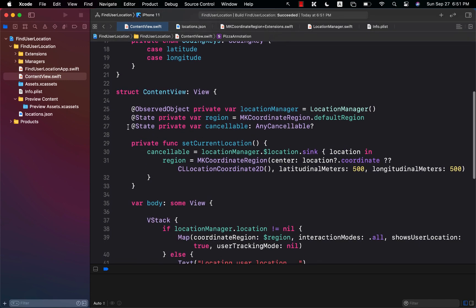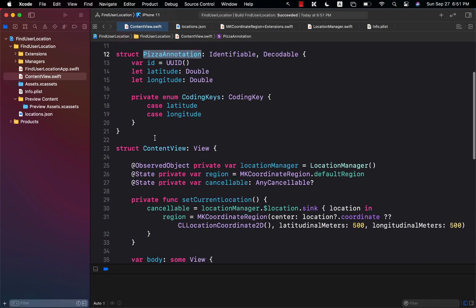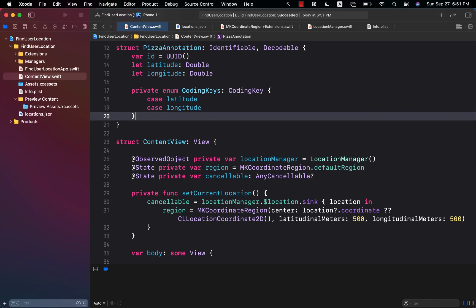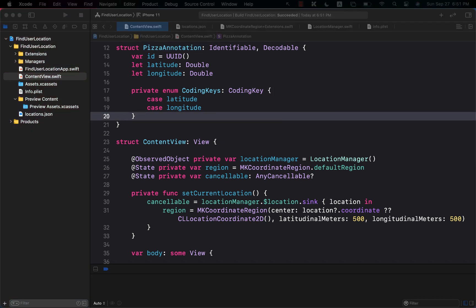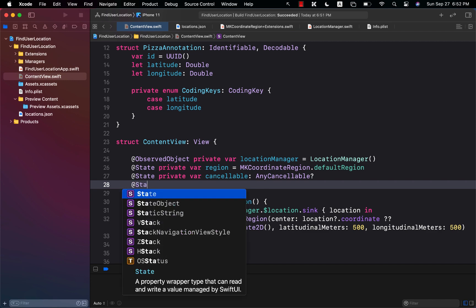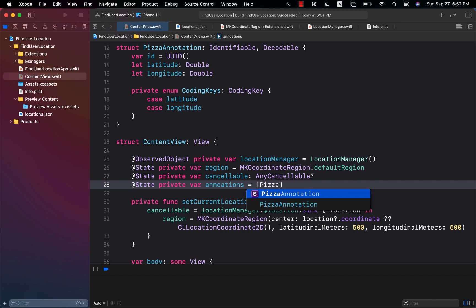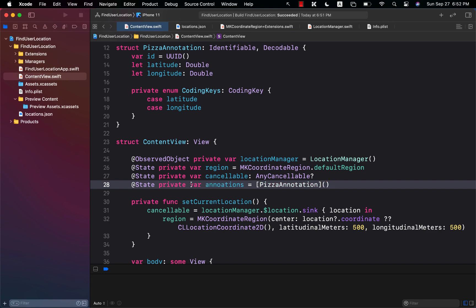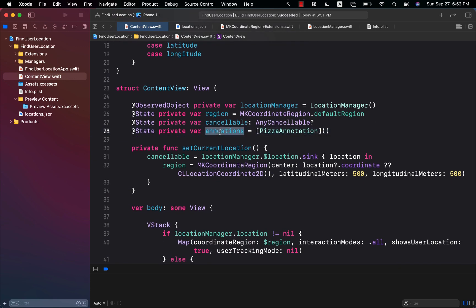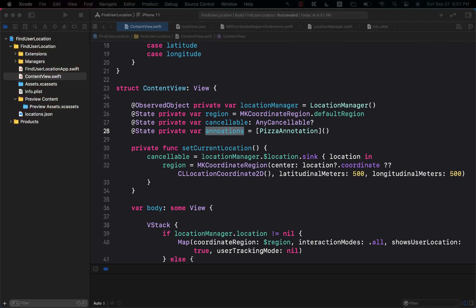So we have a structure which is PizzaAnnotation, and it represents a particular pizza. Next, we want to load these annotations and put them somewhere. For that, I'm going to create a state property — private var annotations — and initialize it with an empty array of PizzaAnnotation. Once we load the annotations, we can put them into the annotations array.